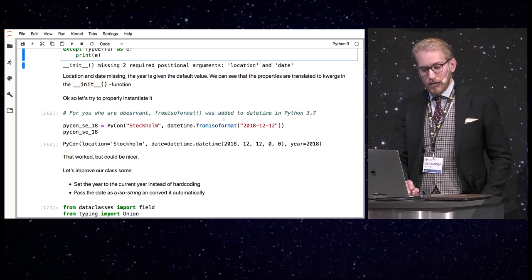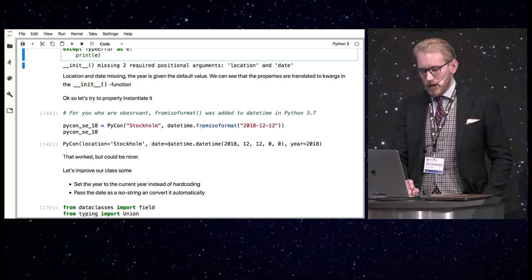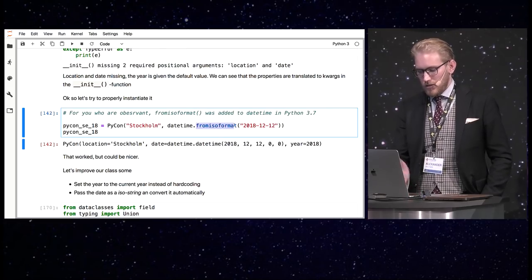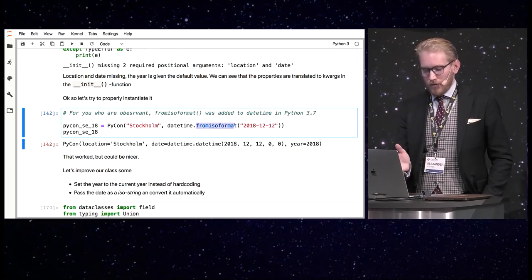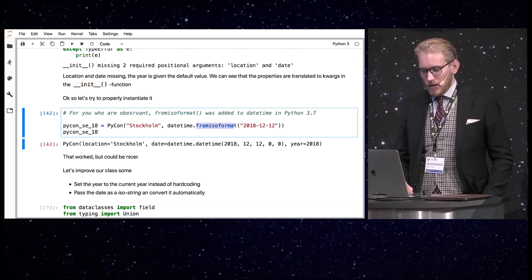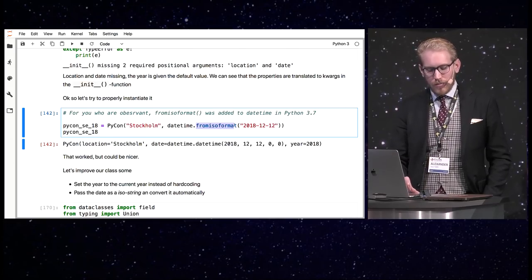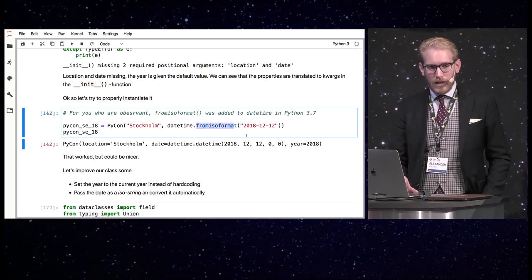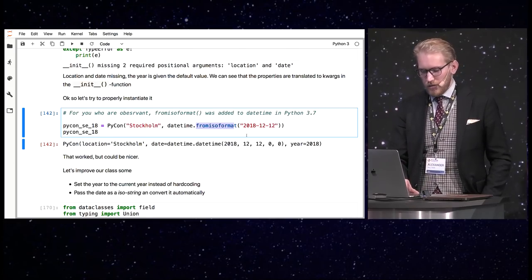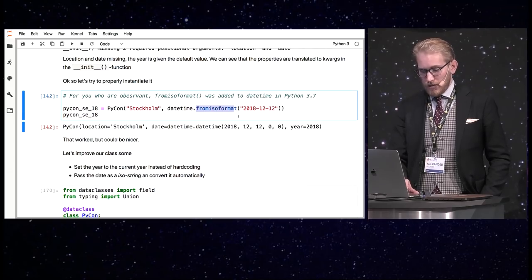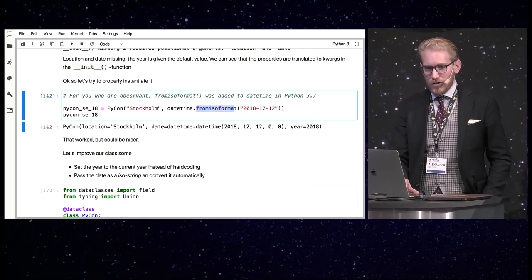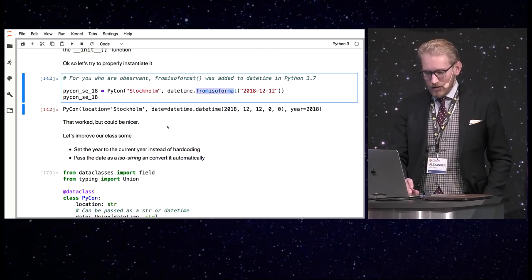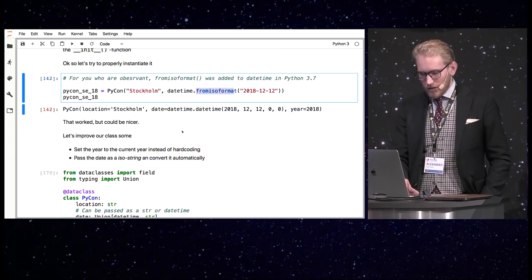And we can see that we get the location, we get the datetime date and we get the year. And you can see I used the from ISO format function. This is only available in Python 3.7 but anyone who has done datetime conversion in Python know there are plenty of libraries to do it in older versions. But it's actually a very nice added feature. I've used it a little bit on some smaller projects.